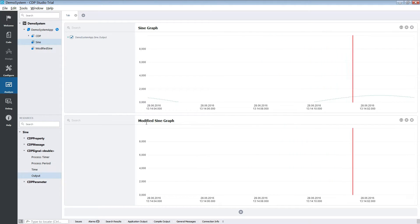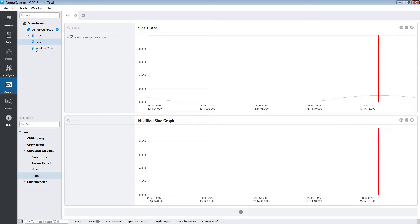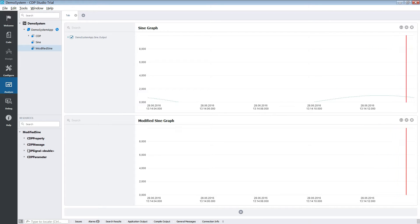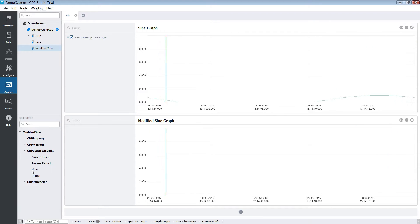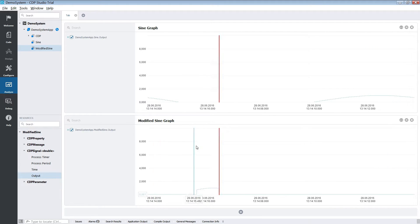We will also add a graph for our modified sine component. Then we can compare the different signals.